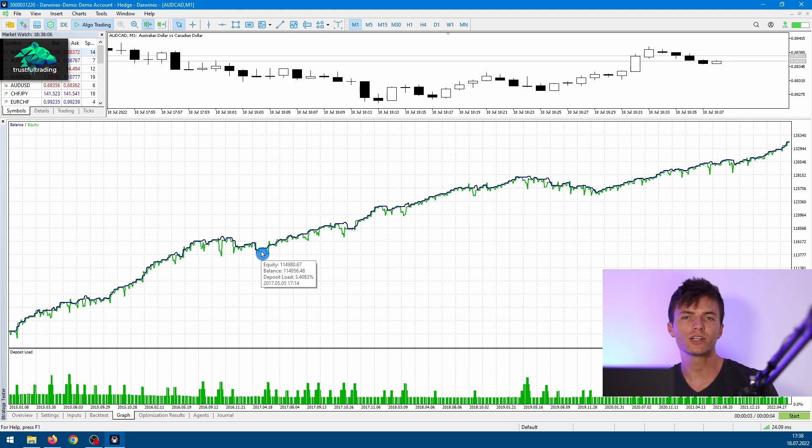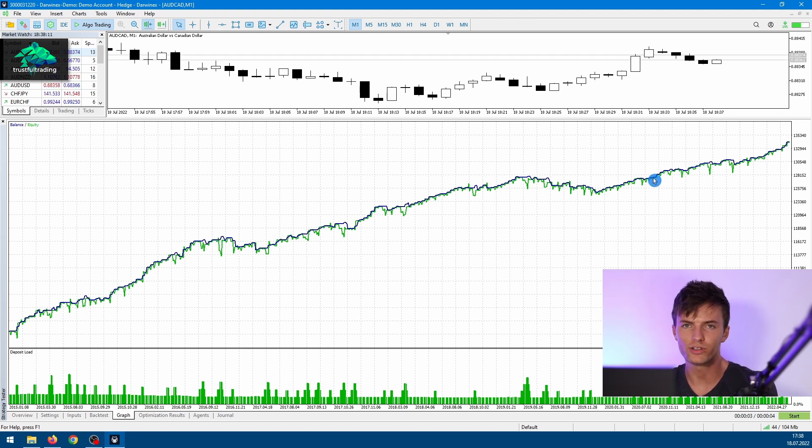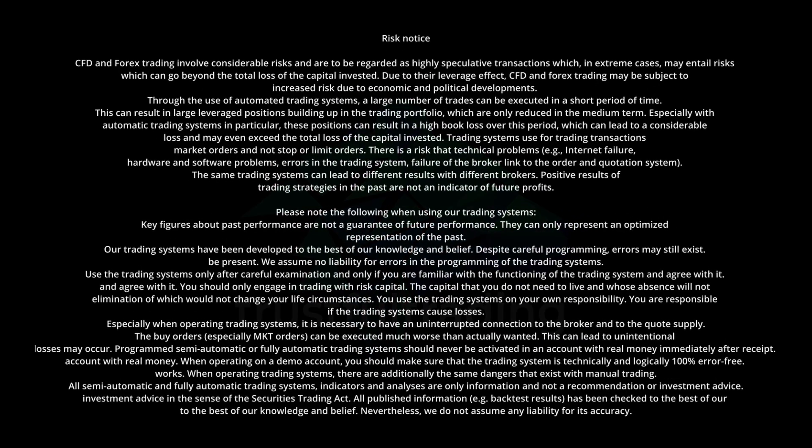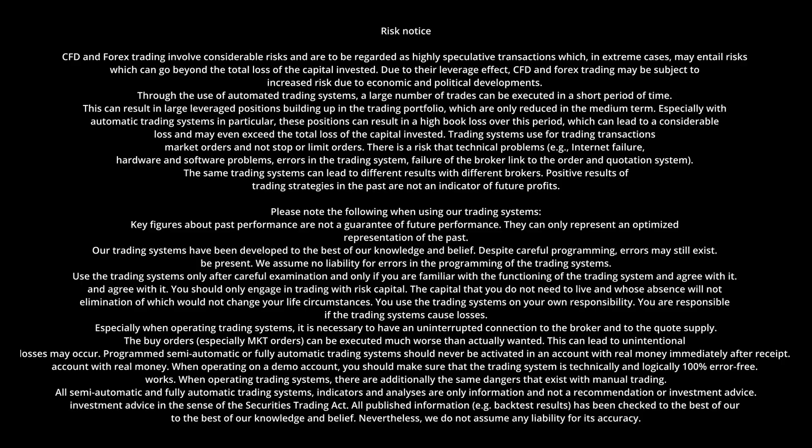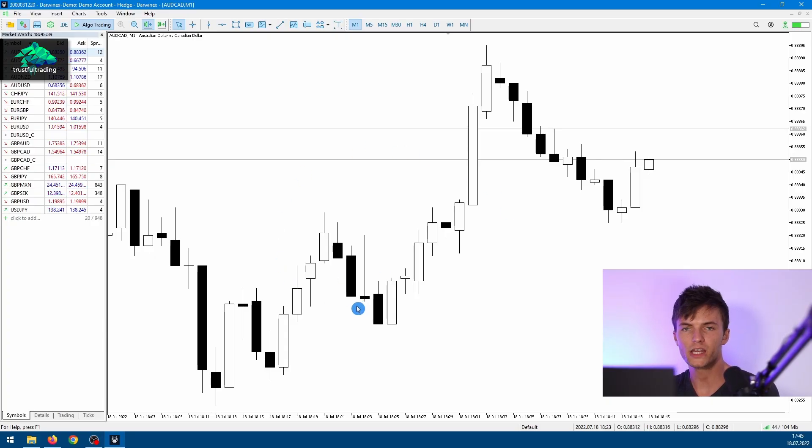Today I'll show you how the MetaTrader 5 strategy tester works and how you can do backtests like this one for yourself. Okay, let's go. So this is our MetaTrader 5 platform, and first of all, we need to open the strategy tester.